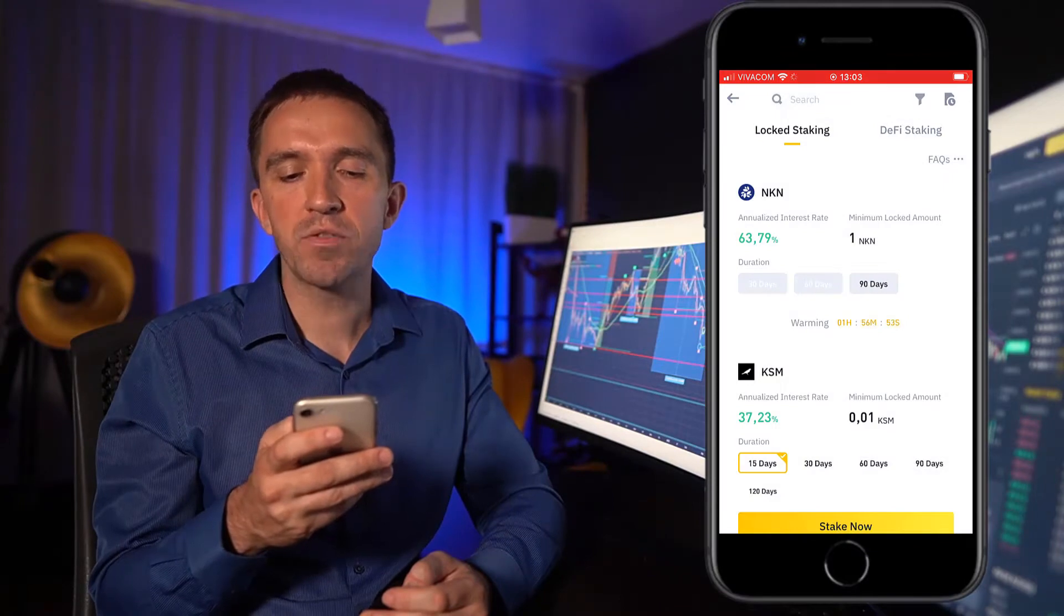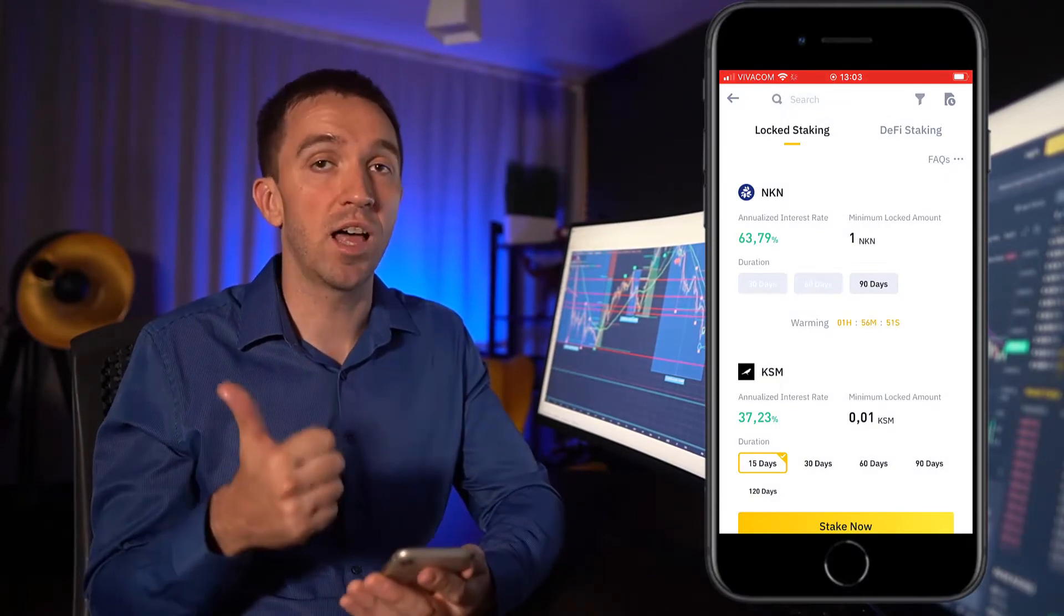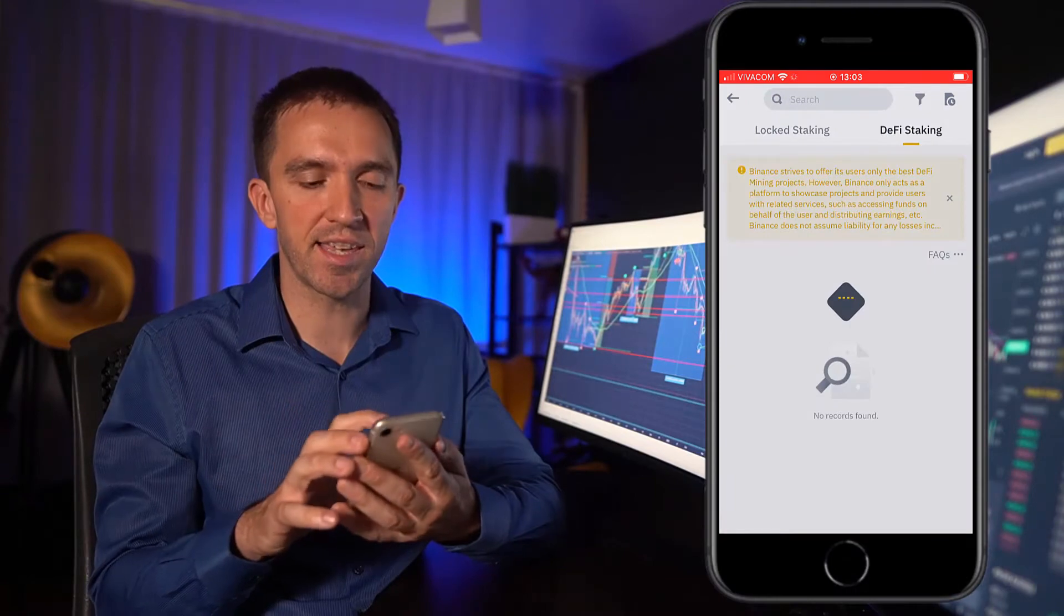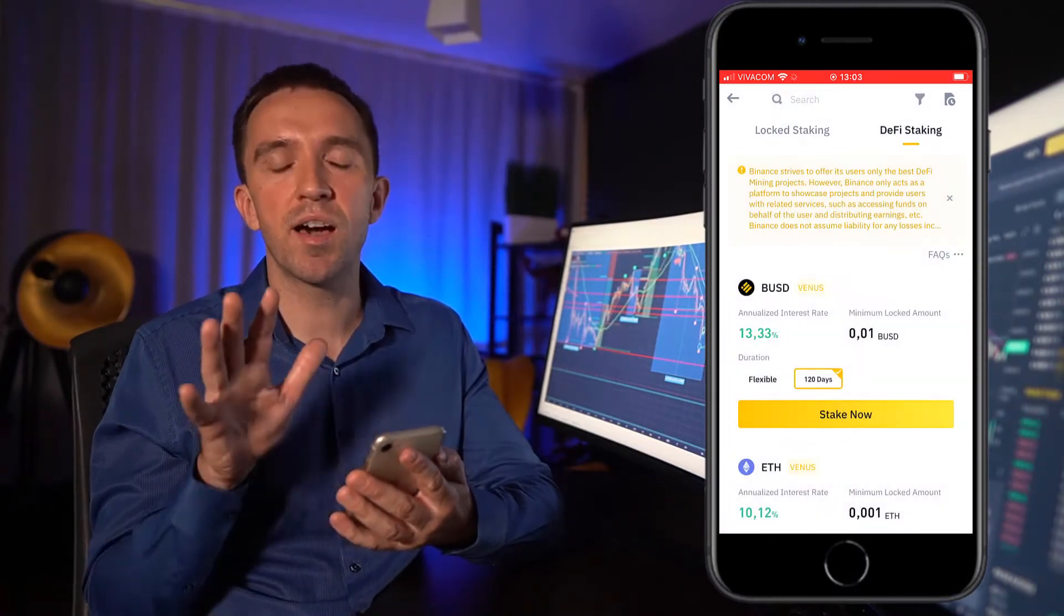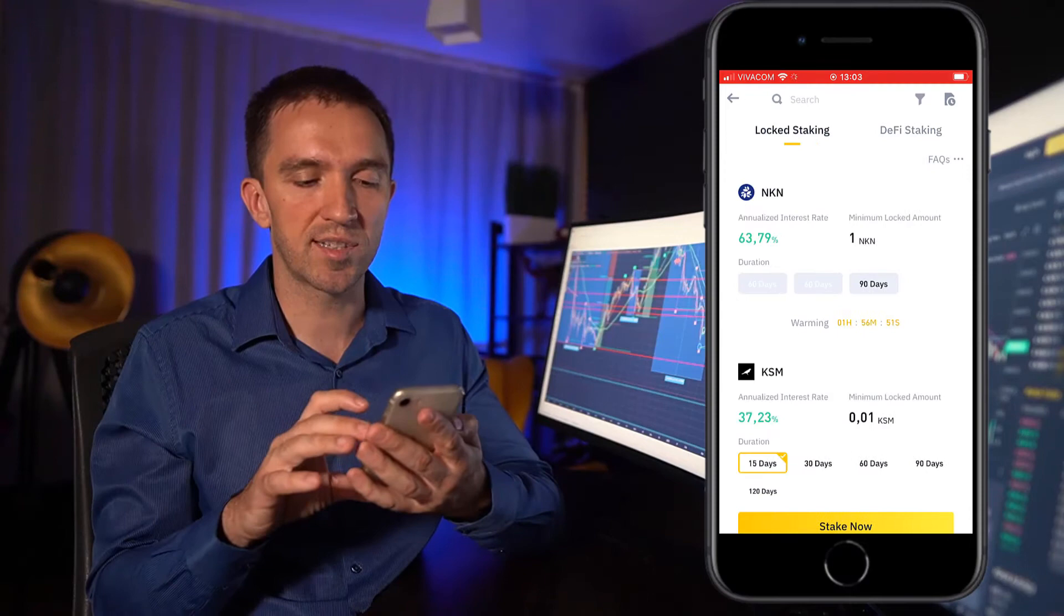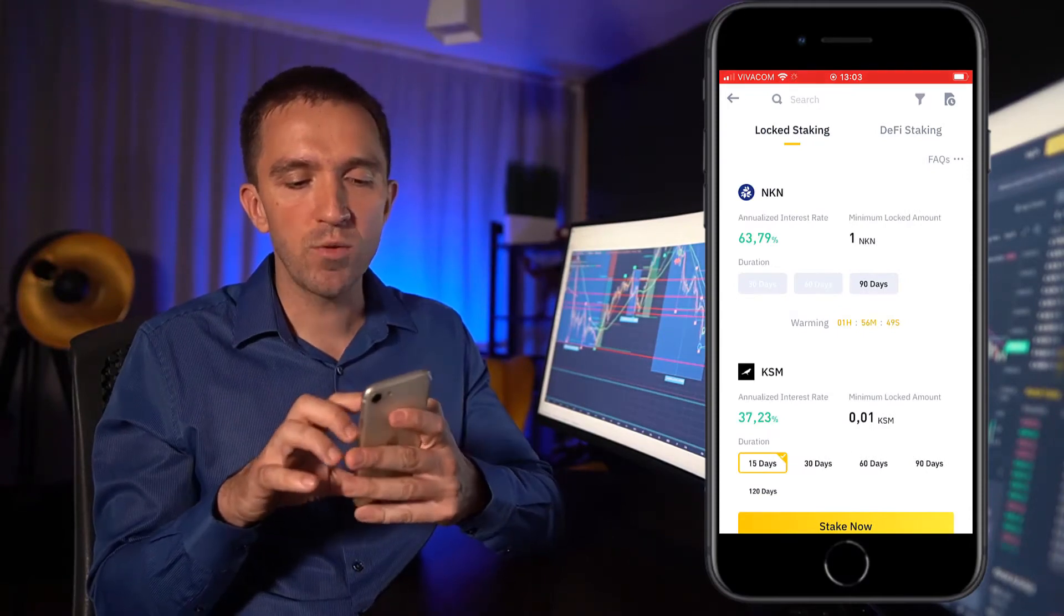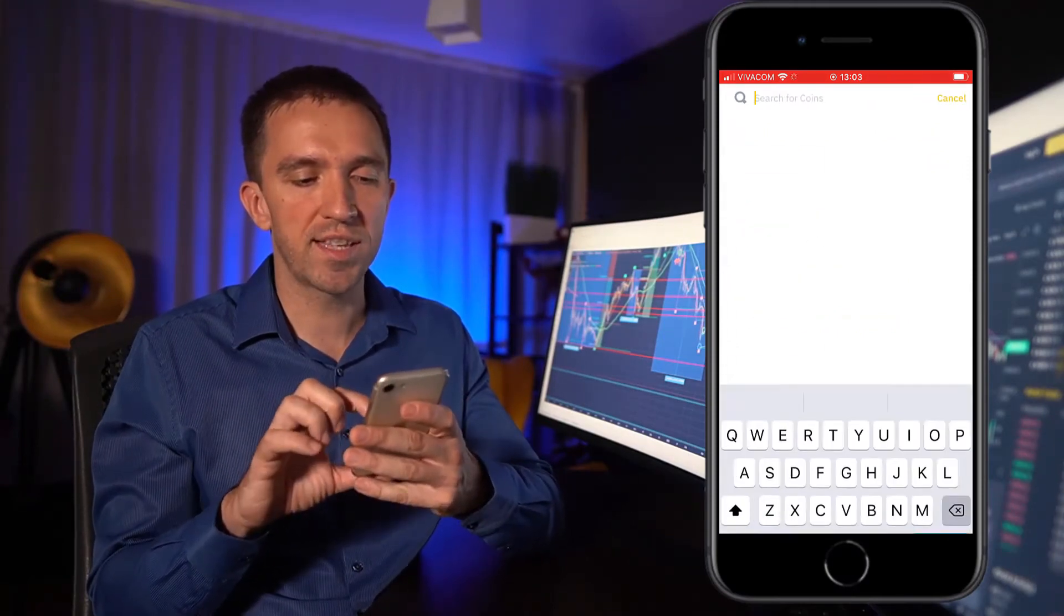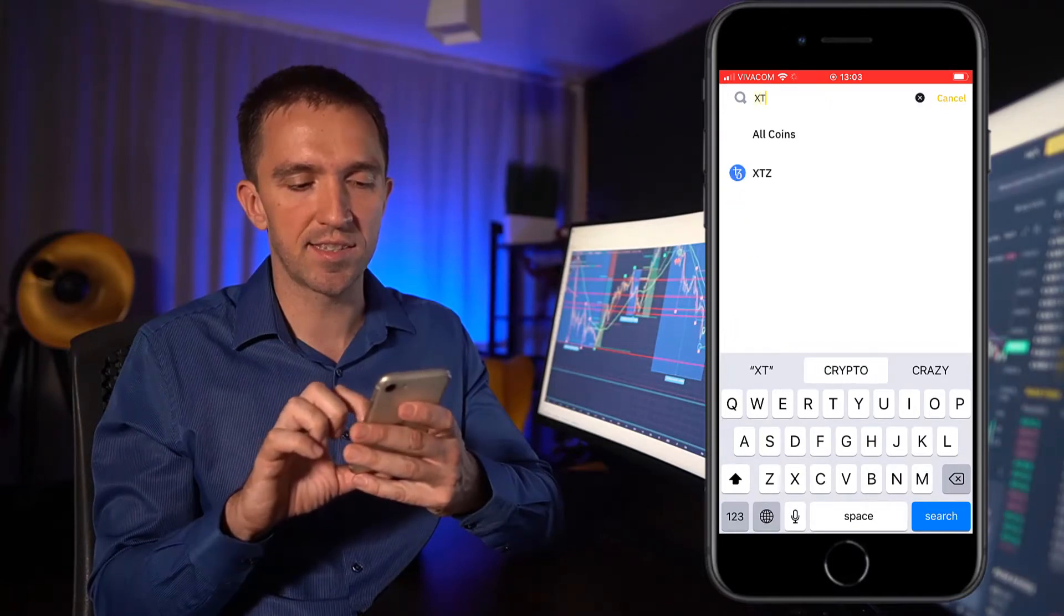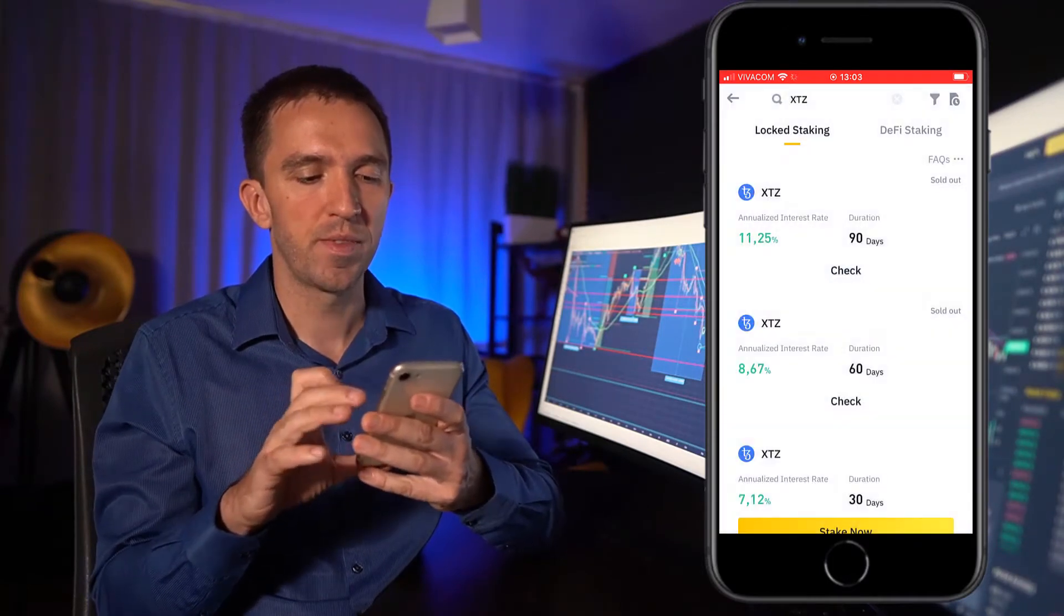After that, I have two options, one is locked staking, the other one is DeFi staking, but for the simplicity of this video, I will stick to locked staking and I will search for Tezos which is XTZ. Here it is.